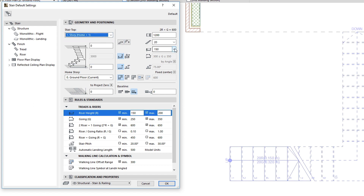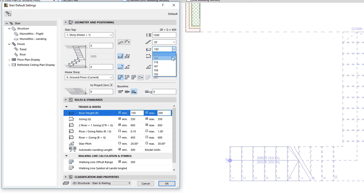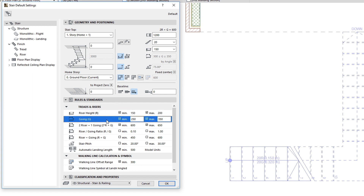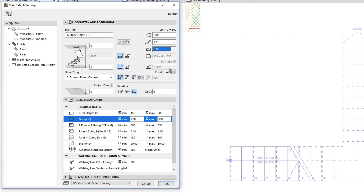Similarly, the Riser Height field below it displays the possible Riser Height values. These are calculated based on the Stair Height and allowed Riser Height and Going Depth ranges. Select the Riser Height value for the Stair.